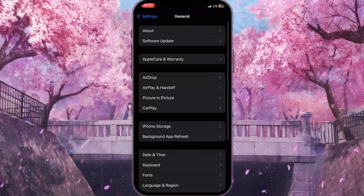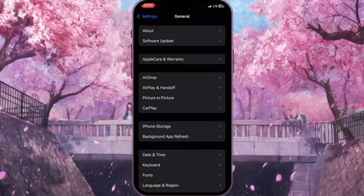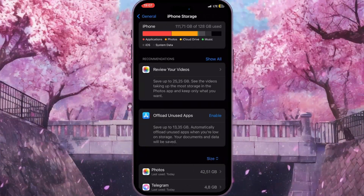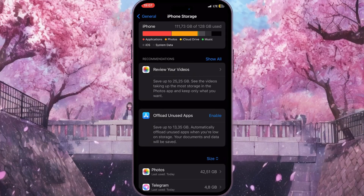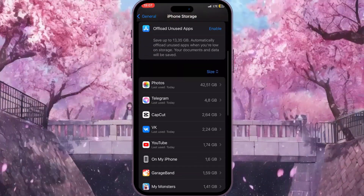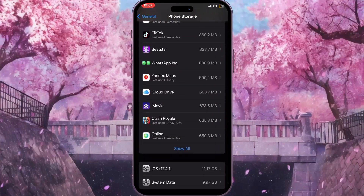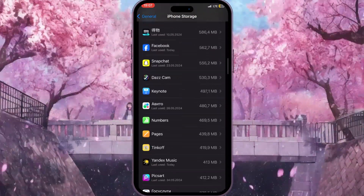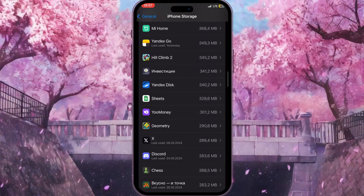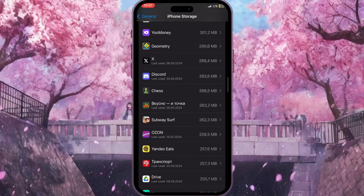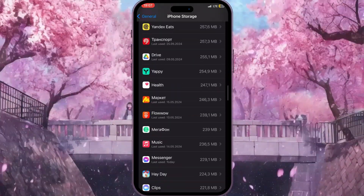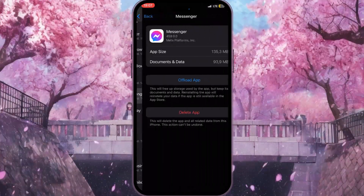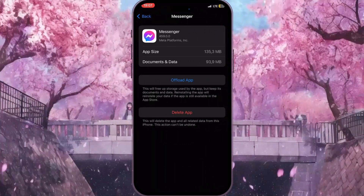Now go to iPhone Storage to see everything that is stored on your iPhone. Scroll down this list until you find Facebook Messenger — just simply scroll down and you will find it. Click on it.